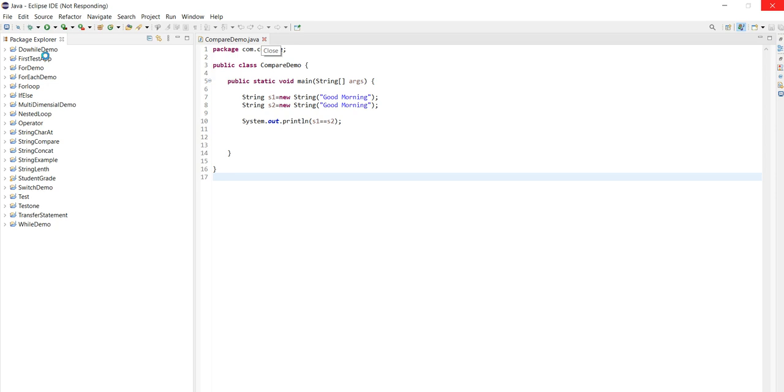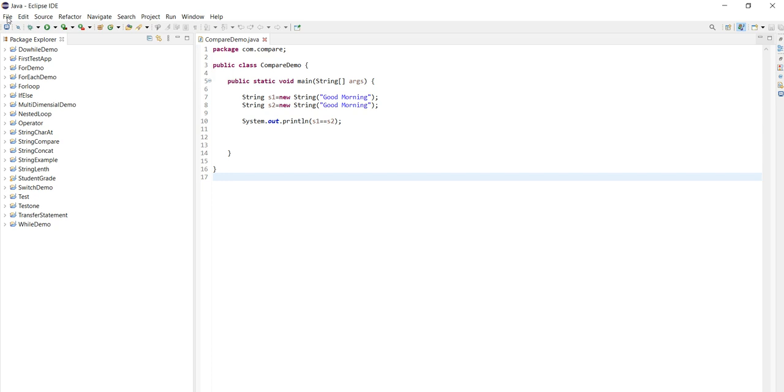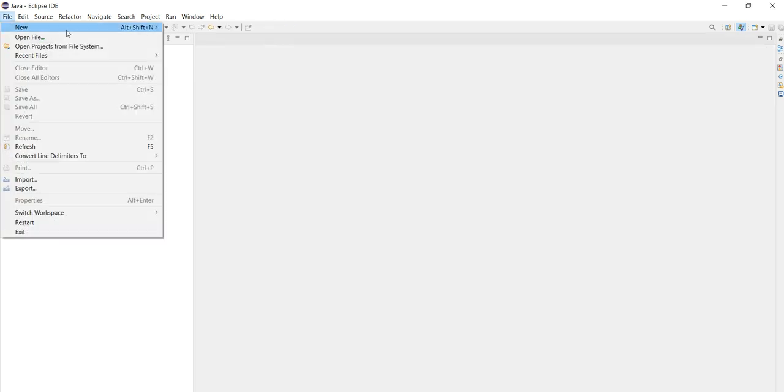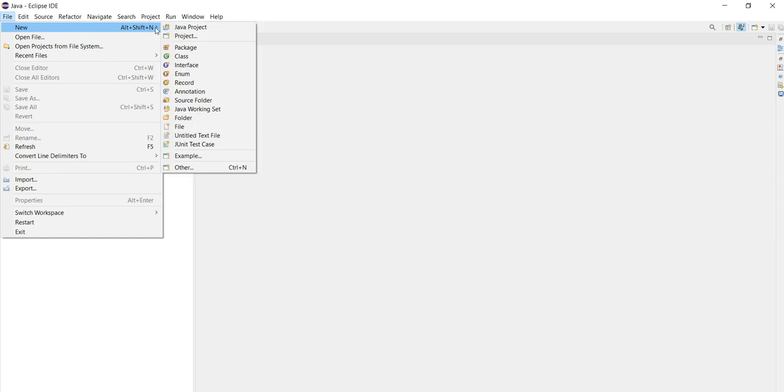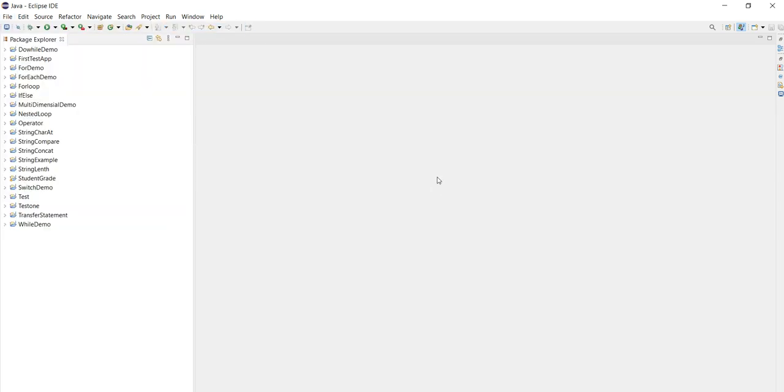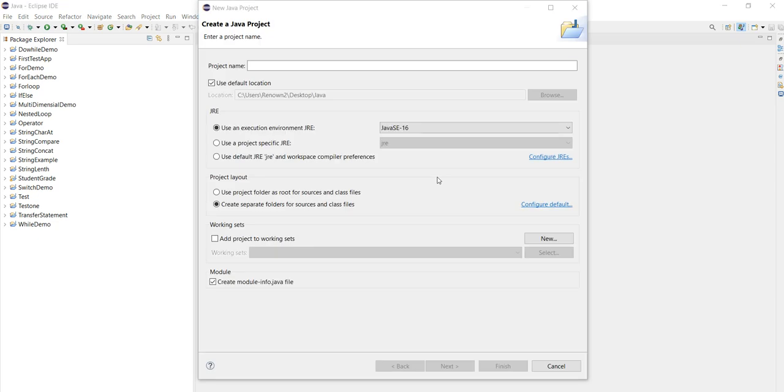I am just creating the project structure. New Java project. Here I am creating that. First of all project name, then we should create a package. So I am creating here a package.